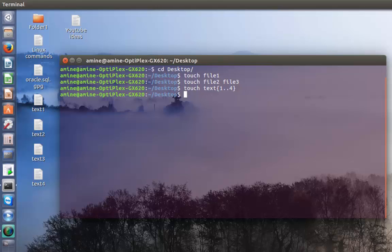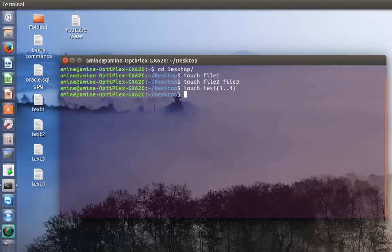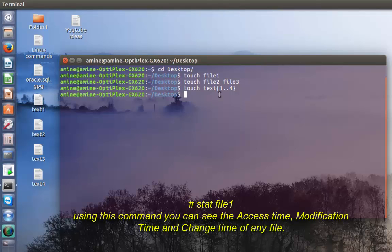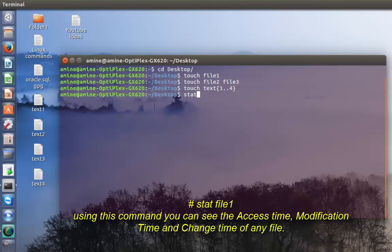But one of the biggest and important features of the touch command is it can change the access time of a file. First, let's take text1 and see its access time. I will type the command stat then the name of my file which is text1.